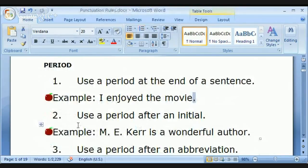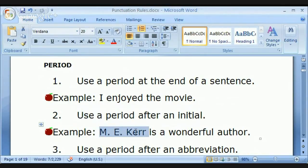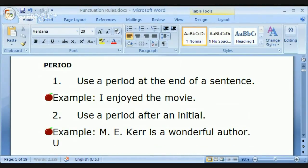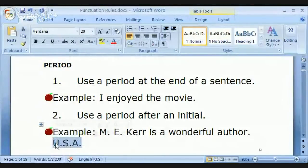We also use a period after an initial. Initials are the first letter of our name. For example, M.E. Kerr is a wonderful author — after the M, after the E. Initials can also represent, for example, U.S.A. Technically speaking, we should use periods after the initials in USA. Of course, you've probably seen it written without periods many times, but technically this is more correct.